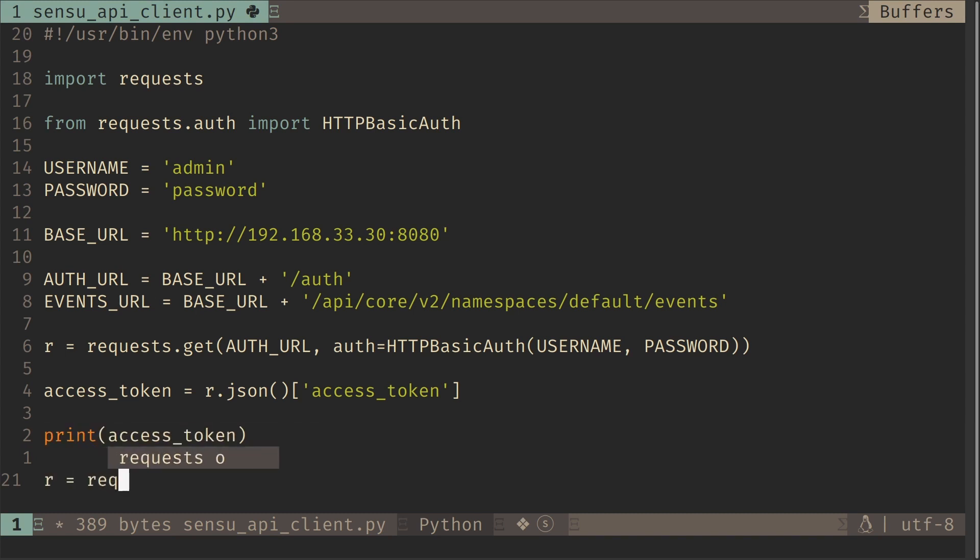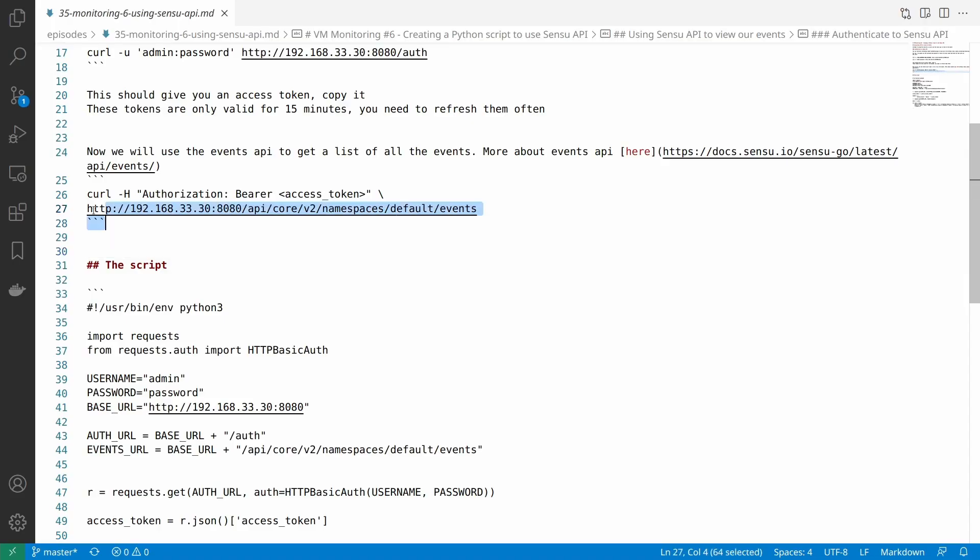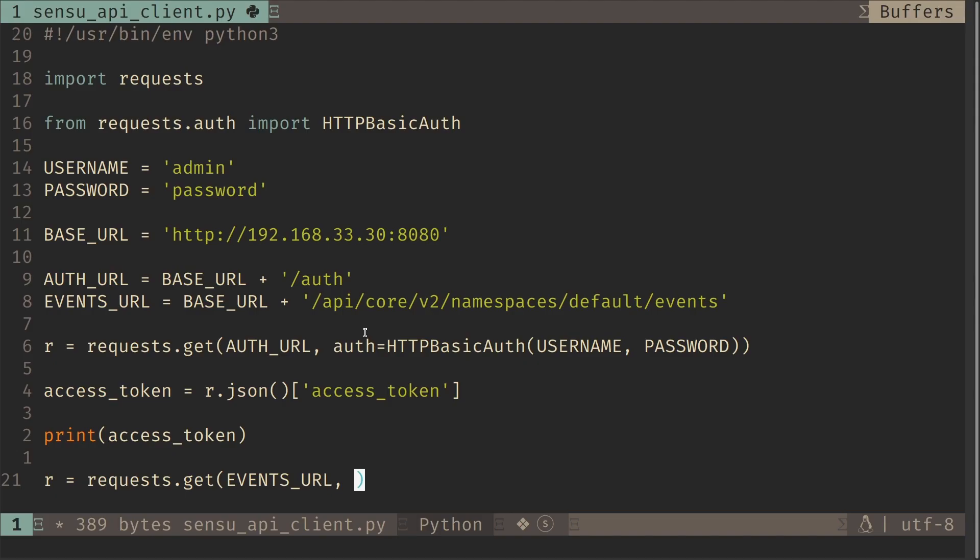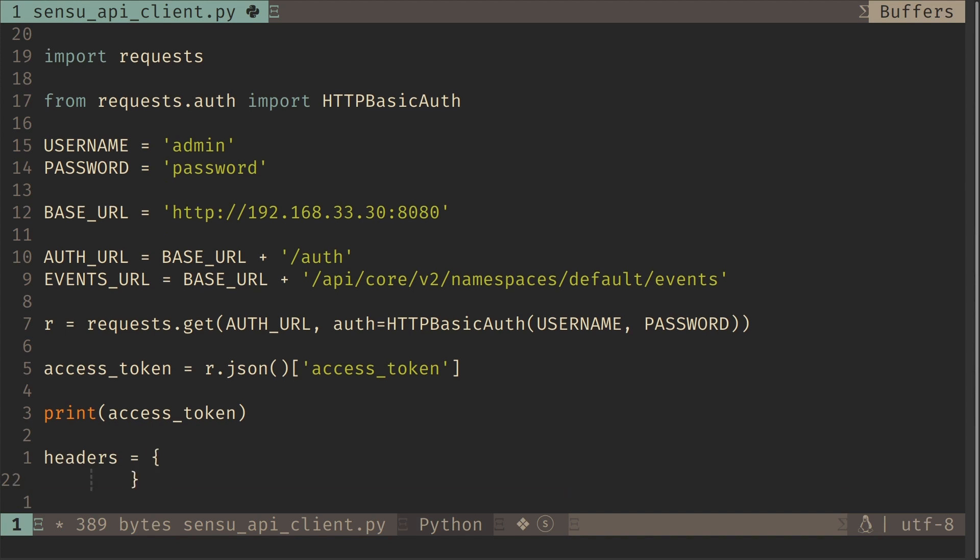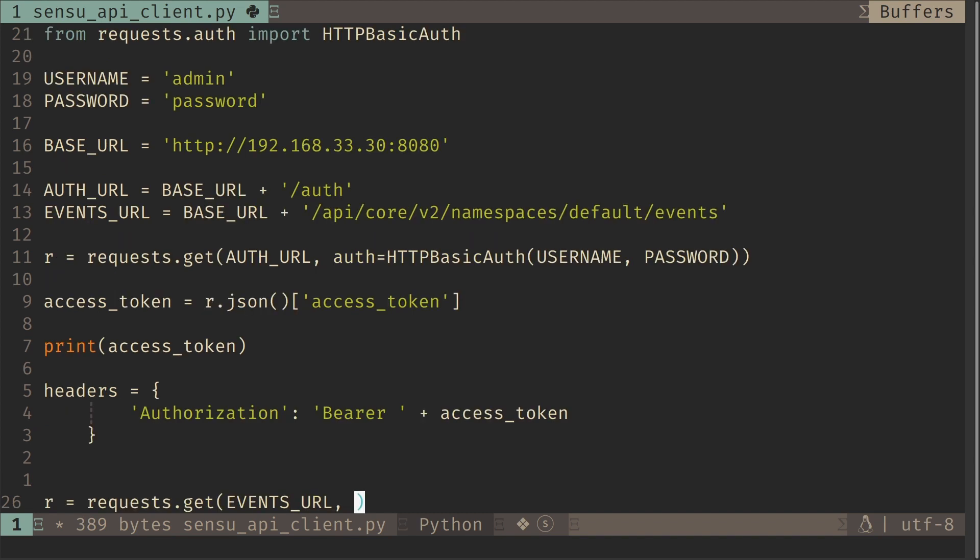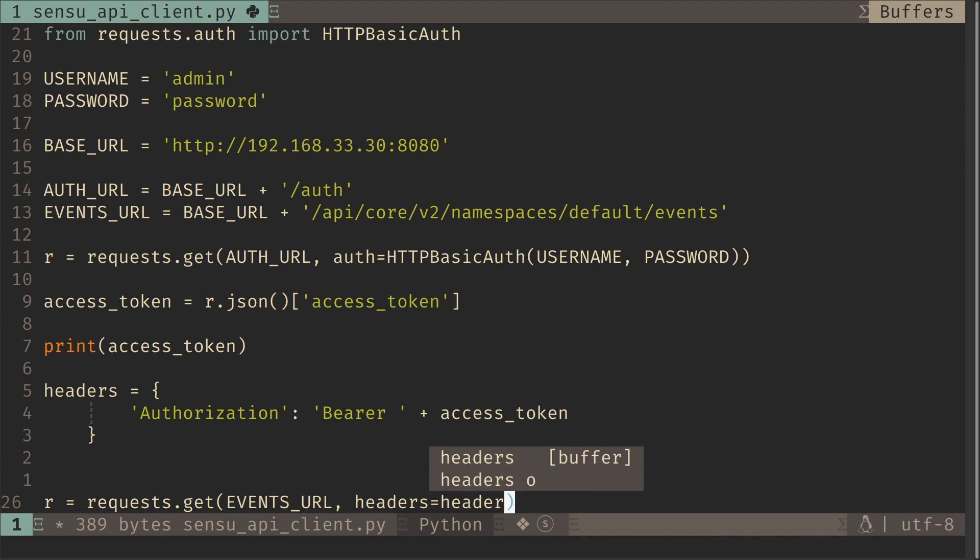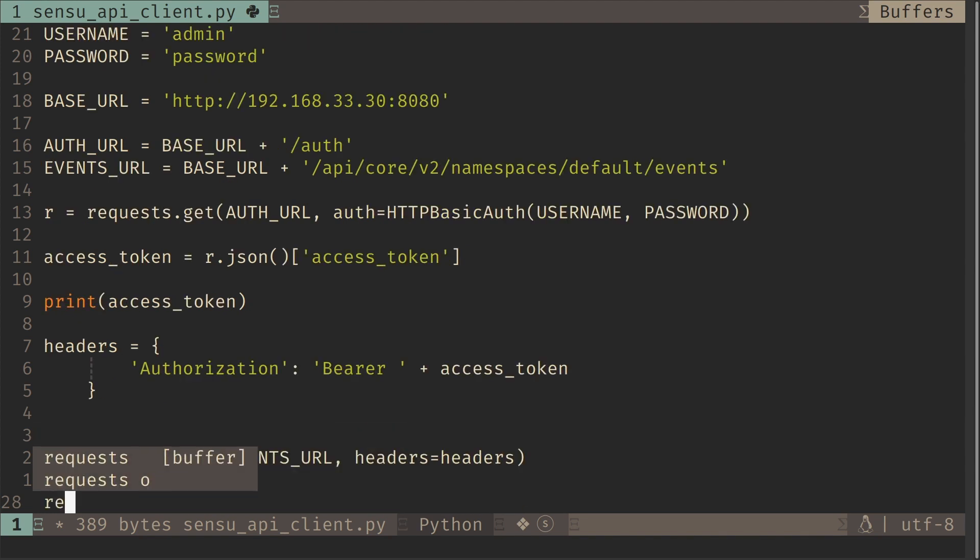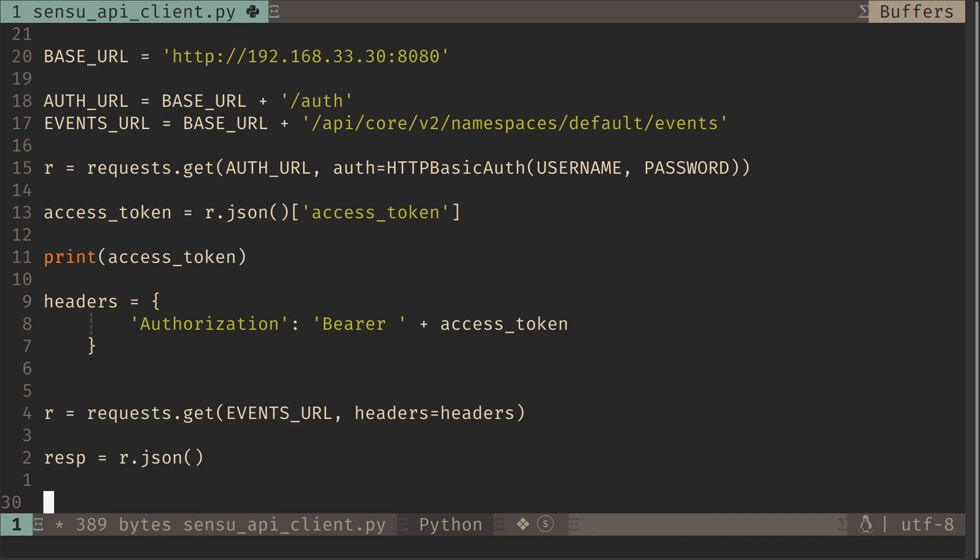So now we can actually make the events API call and list all the events. So again, request events URL and then we need to pass the access token as a header as we did here. So for that, let's create a dictionary first named headers. Name would be authorization and the value would be Bearer space and the access token. So now in our request, we can pass this header as headers equals the dictionary we just created. So we know that the response is going to be a JSON response.